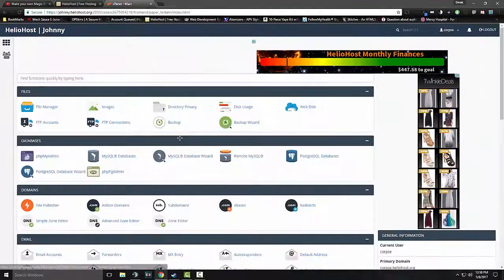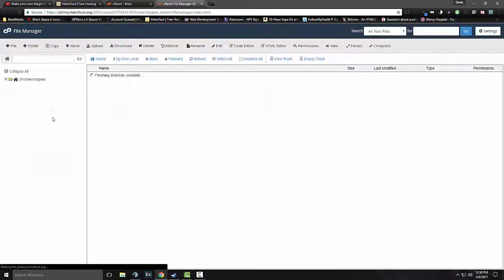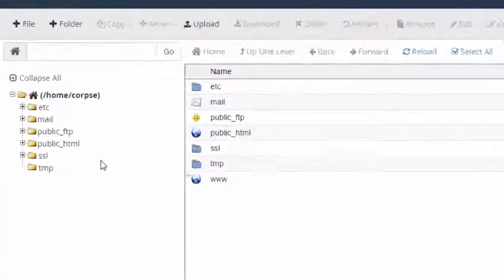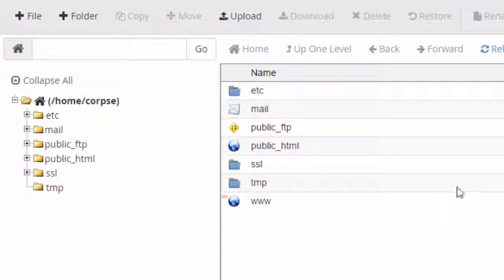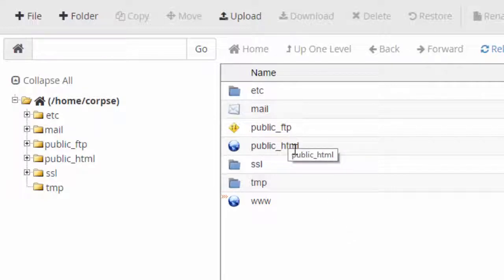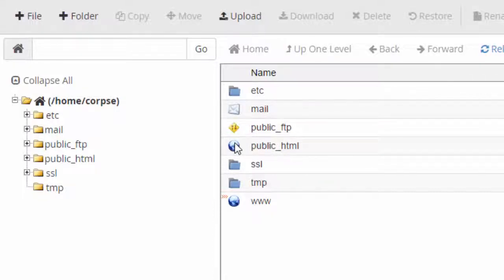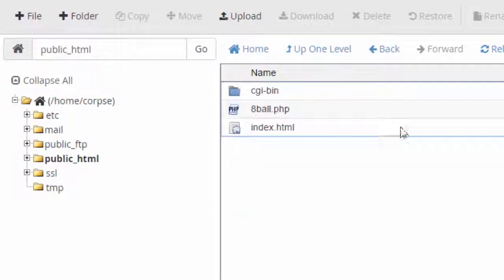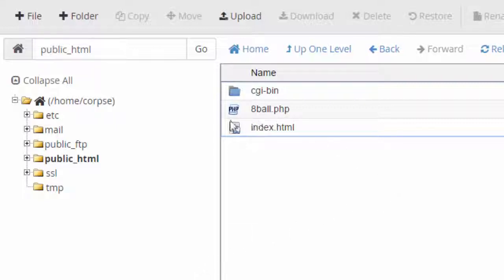But what we want to do is click on file manager. And you're going to be brought into a page that looks like this. Just note, you'll have a message saying up to 24 hours after you've registered the site, it may take them to set up your site. But what you want to do is just click on the public underscore HTML folder. This is where you're going to want to be. And as you can see, I have my eight ball script.